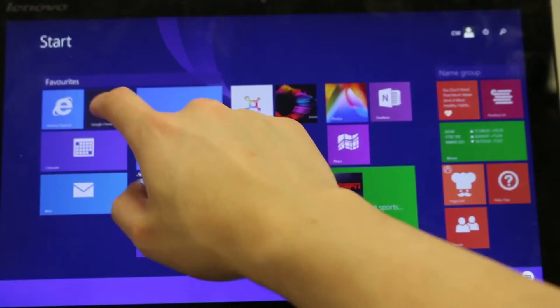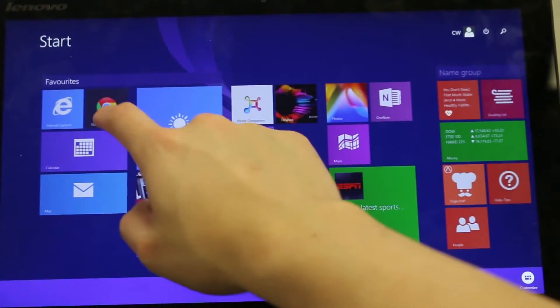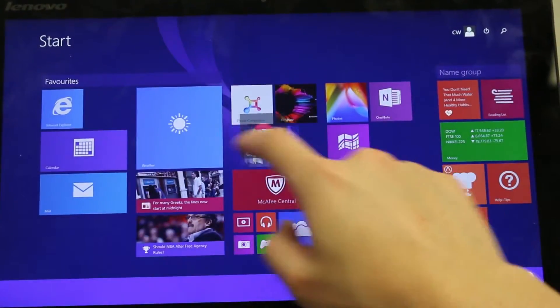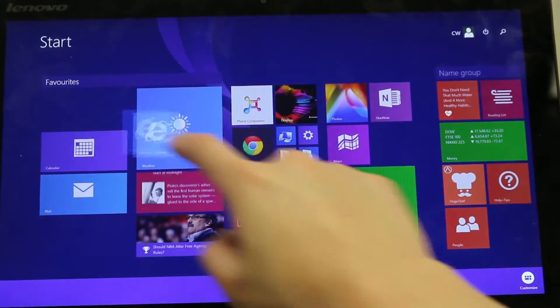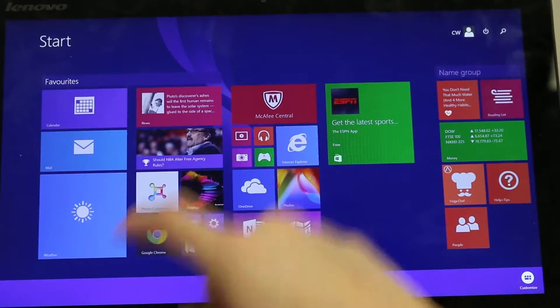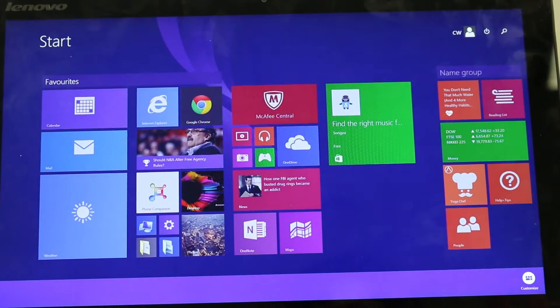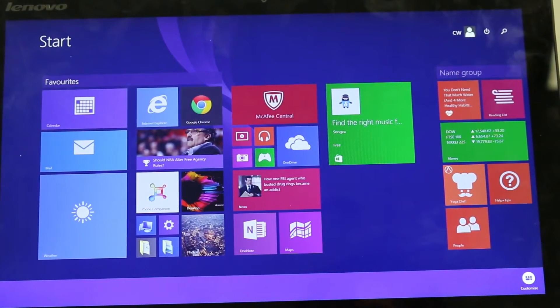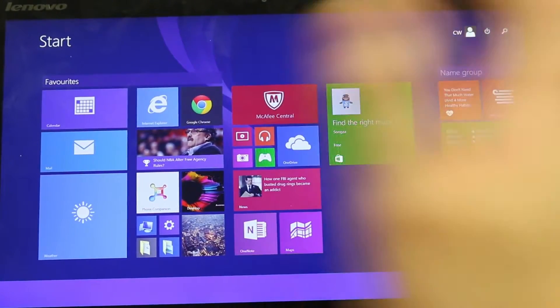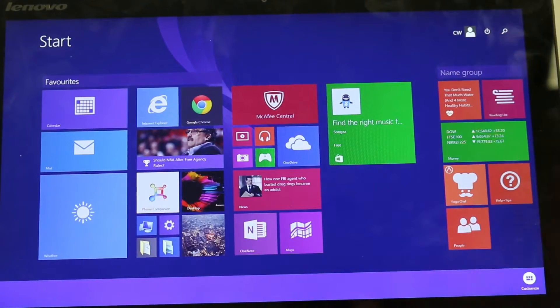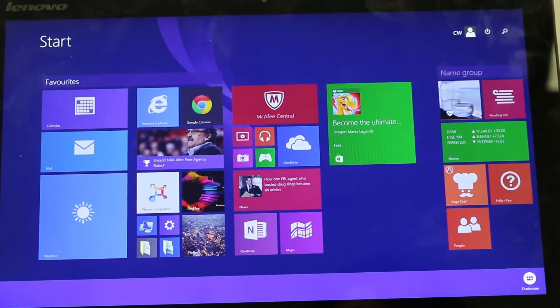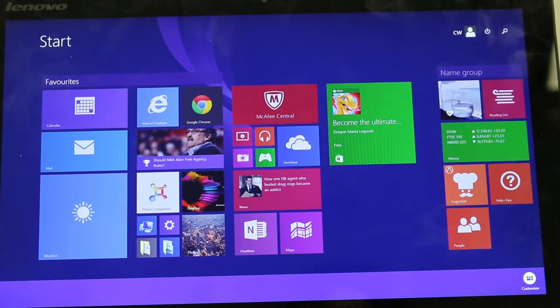So for example if I wanted my calendar and my mail all together, I can just move these guys across. I can group them however I choose. So I can put my favorites up on one side and different categories on the other or whatever I find easy to use.